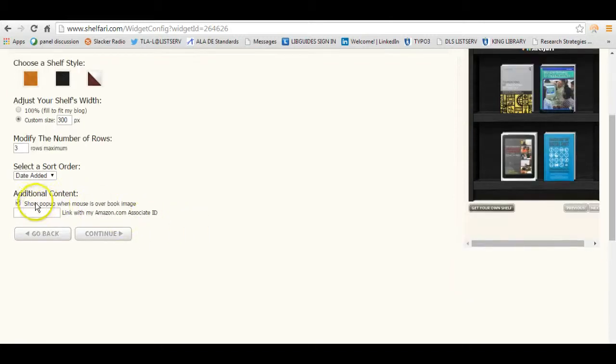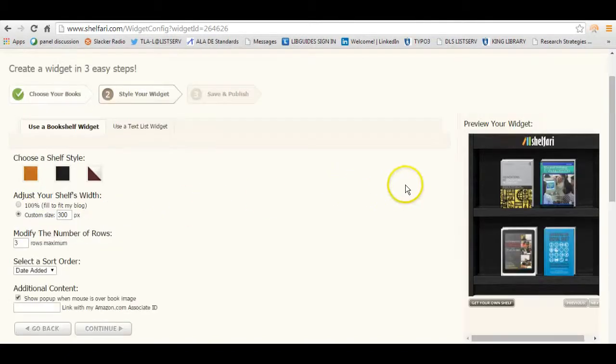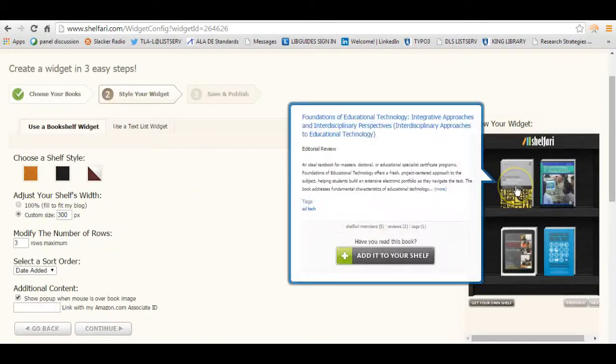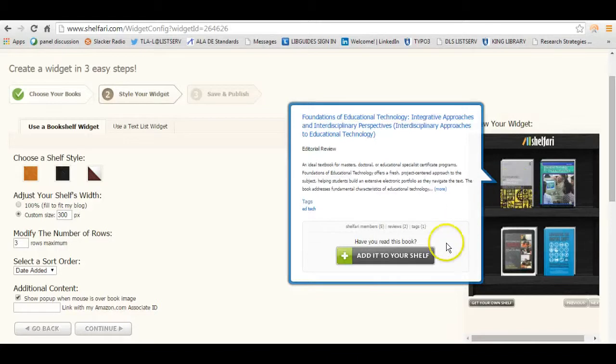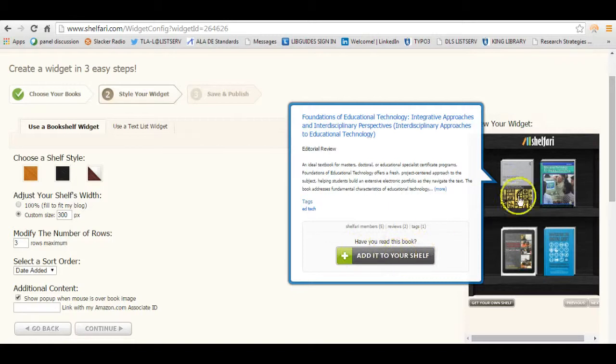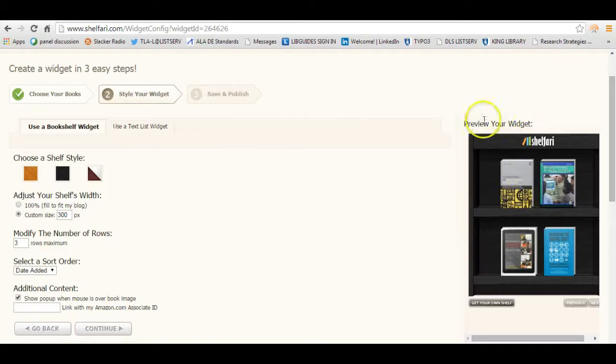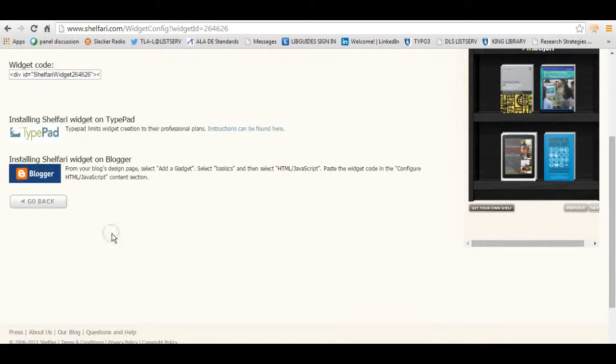Under Additional Content, you can click on Show Popup when mouse is over the book image. So in other words, when you hover your mouse over the book, you get this pop-up here with a description from Amazon. If you have friends who use Shelfari, they can add it to their shelves. Or if they click on the book, it'll open up the book's record in Amazon. So when I've created all of that, I'm going to press Continue.